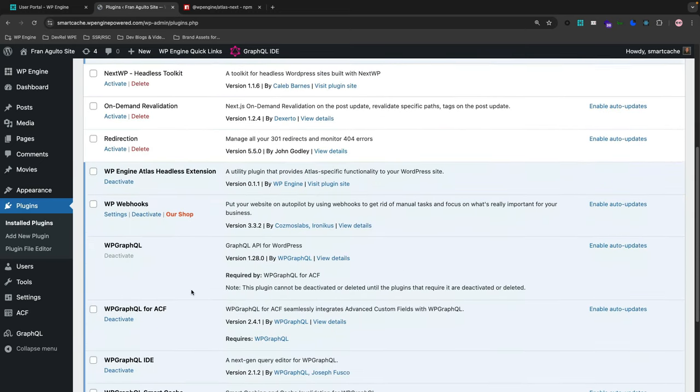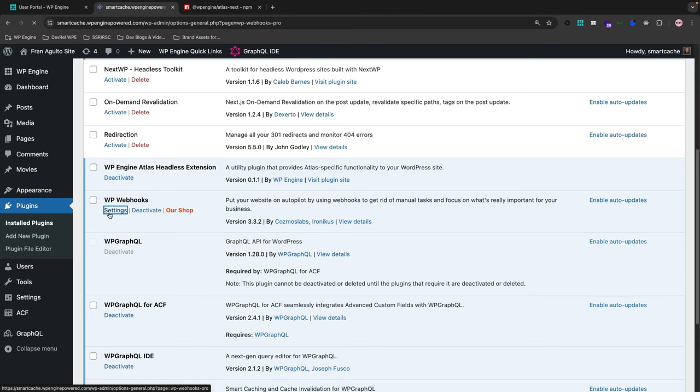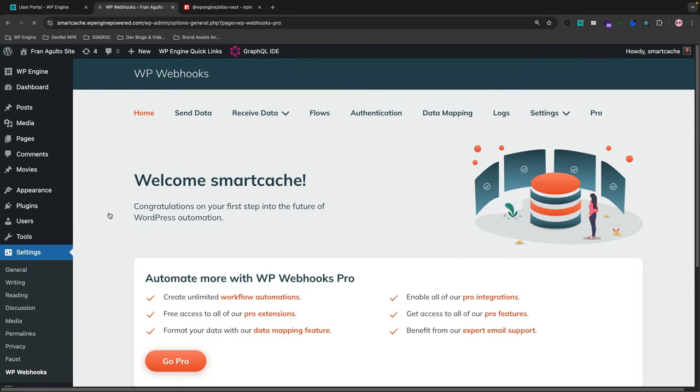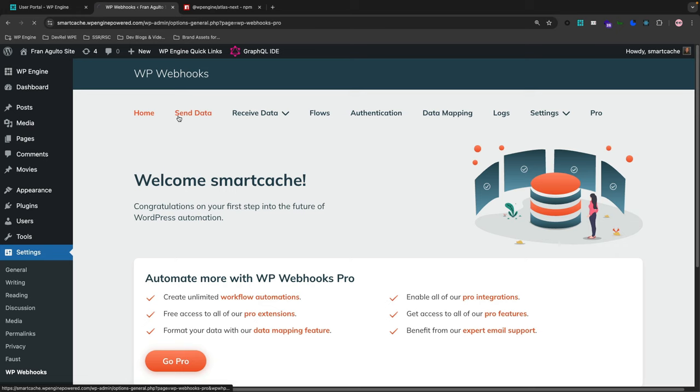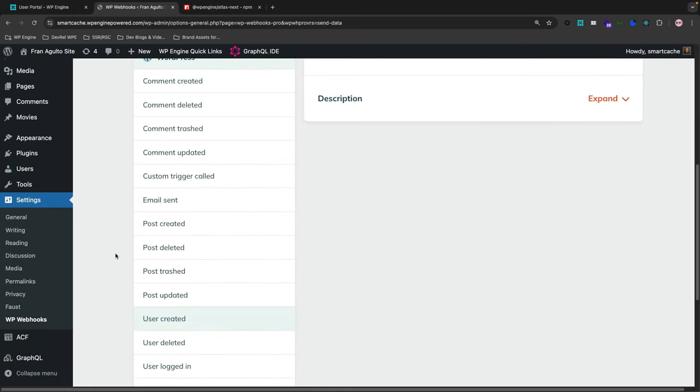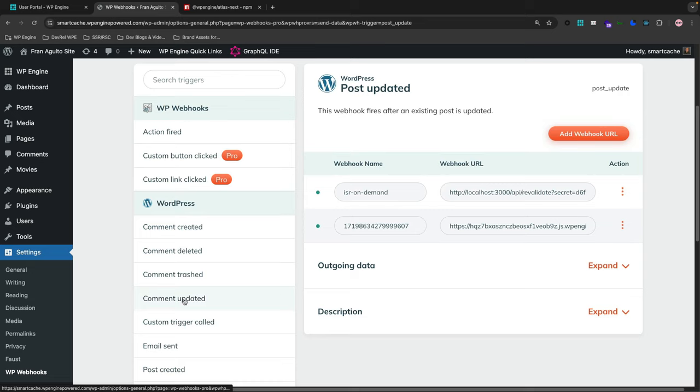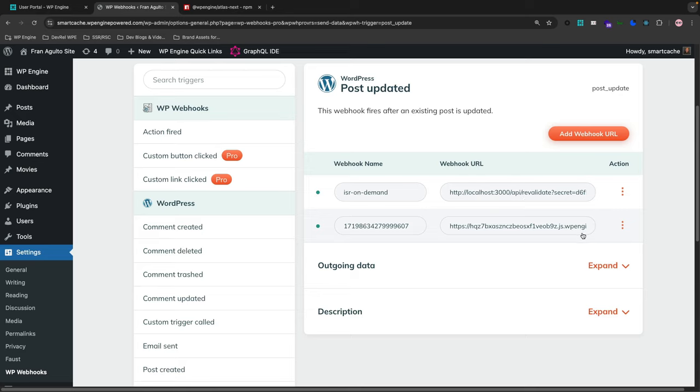So when I decided to use WP webhooks, it's real easy here. I've already downloaded the plugin. And then it has its settings. So if we go to its settings, you essentially go to the send data one. And I've done one where every time a post is updated, it'll, here's the webhook URL with the localhost 3000 and our revalidate query param secret equals the key that I am using.